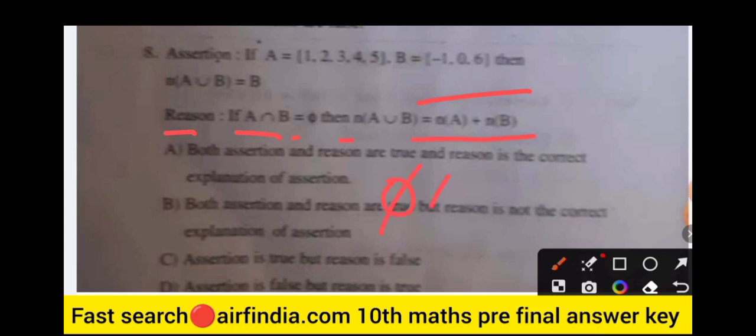If A intersection B equals {5}, find n(A union B). The formula is: n(A union B) equals n(A) plus n(B) minus n(A intersection B). Remember: n(A union B) equals n(A) plus n(B) minus n(A intersection B).